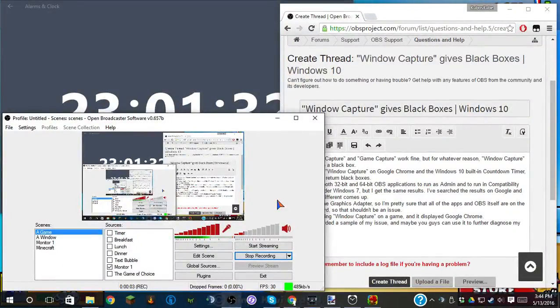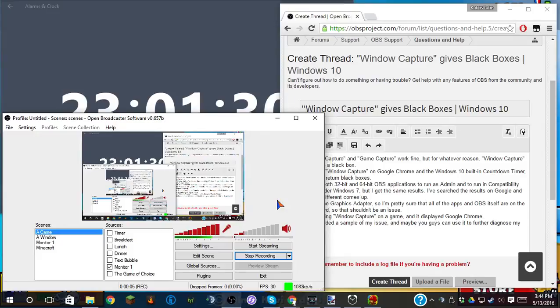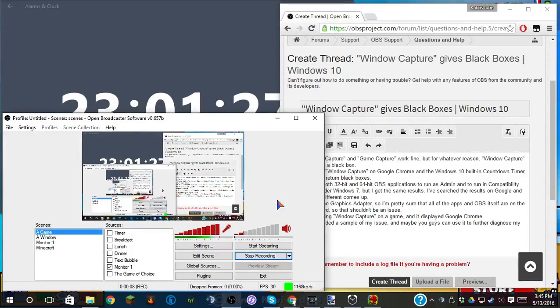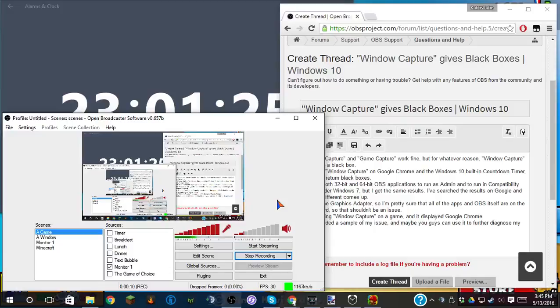Hey guys, this is CubosCube, and I wanted to demonstrate a quick problem I'm having with OBS. I have no fix for this currently.